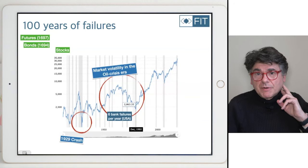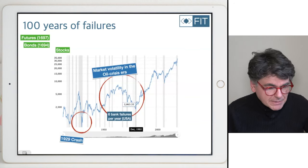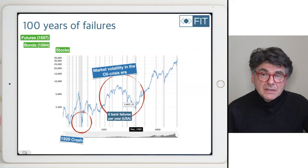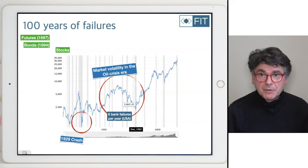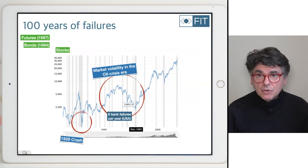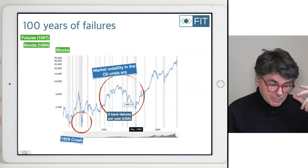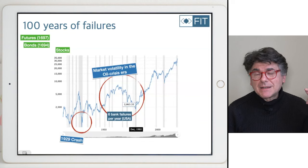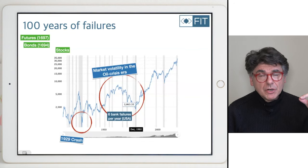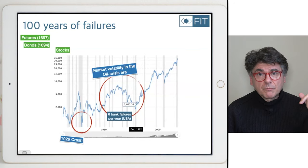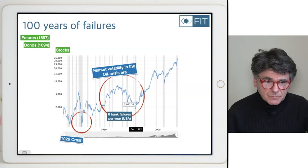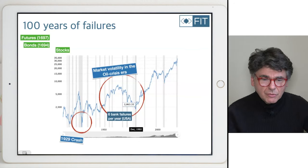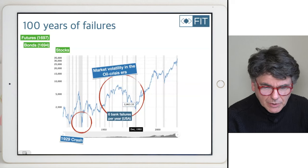Things not reflected in the stock market graph include the fact that on average, six banks failed per year in the United States during this period. You know Silicon Valley Bank — it happened a couple of years ago. Imagine that happening six times every year for several decades. That was the context I'm trying to get you to understand.